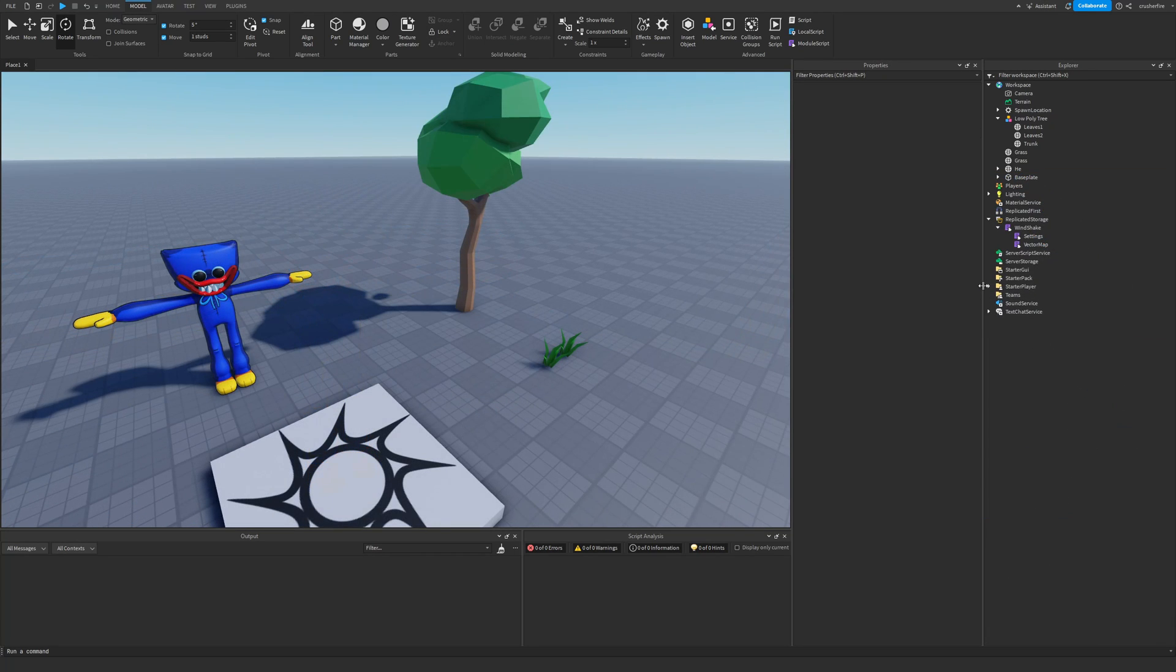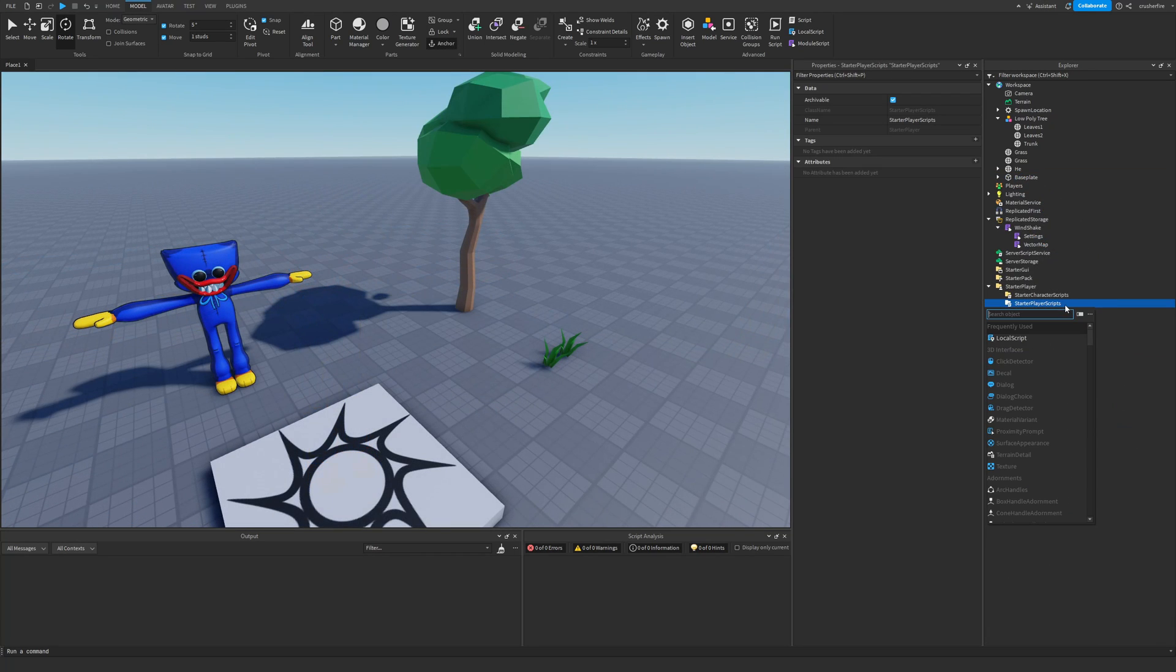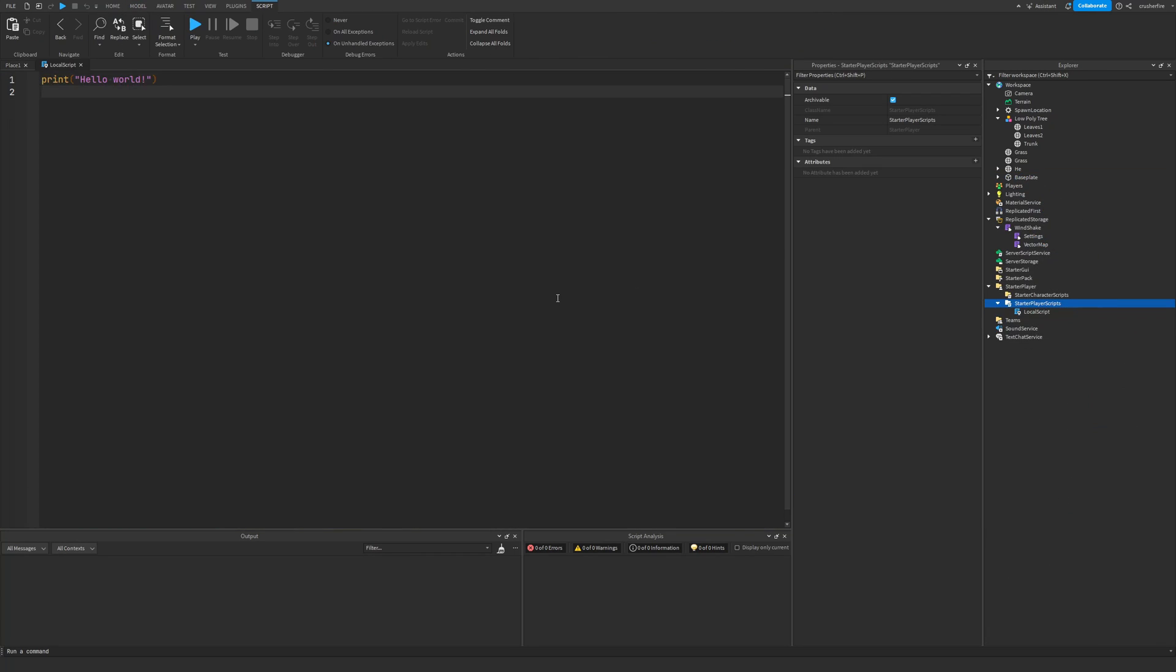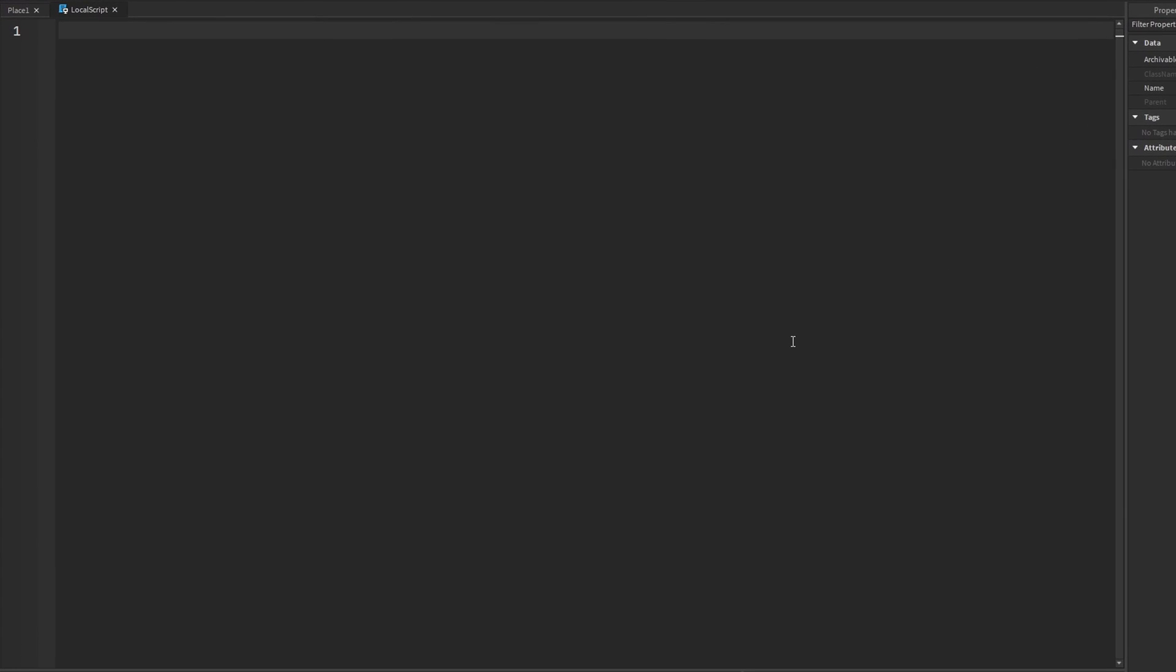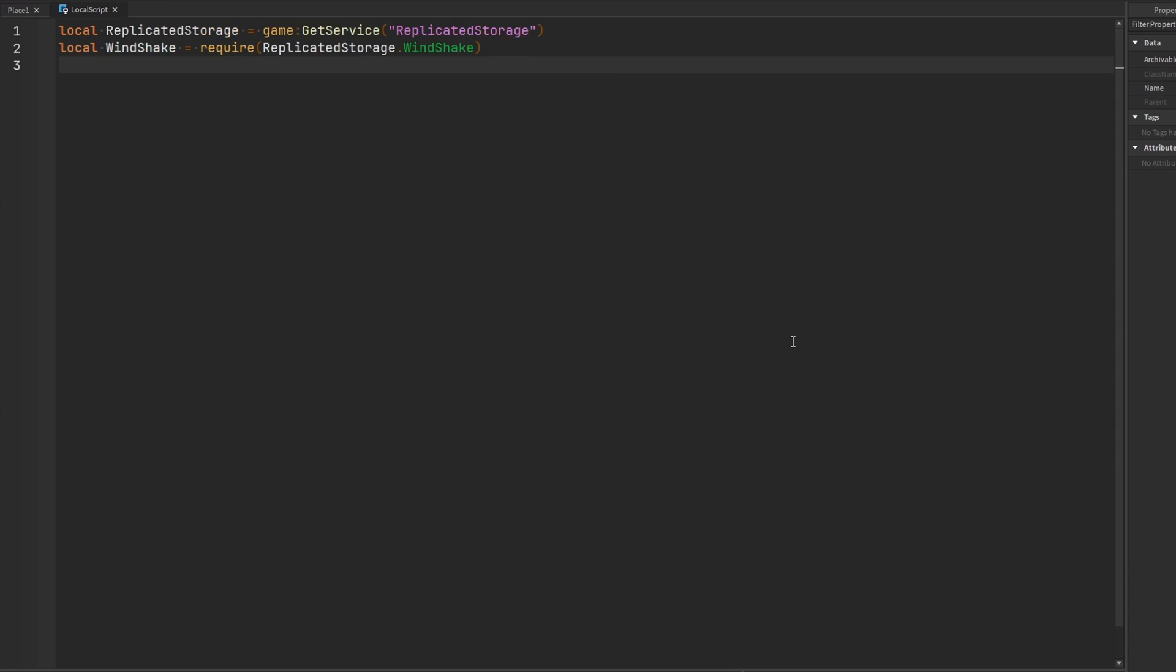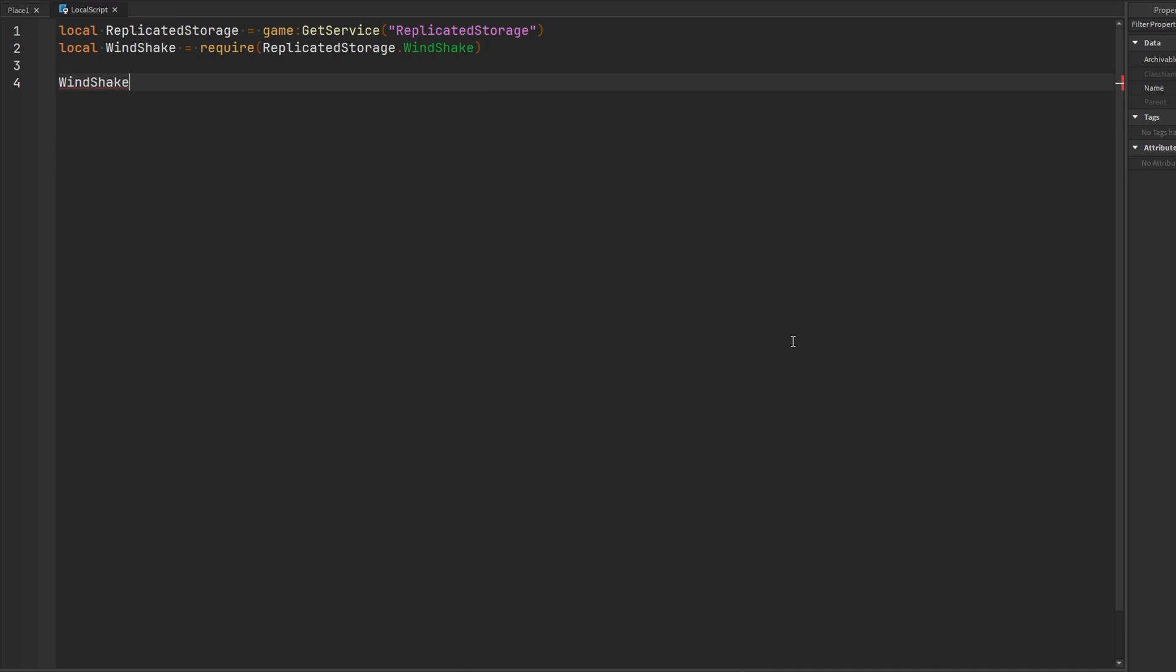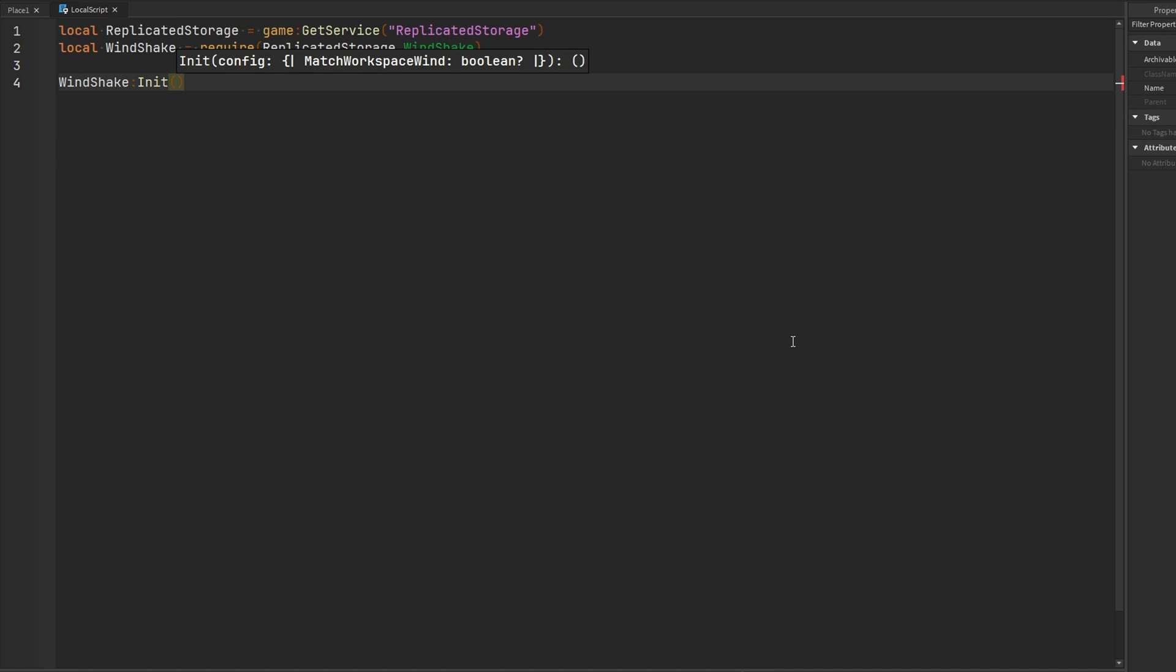Now all we need to do is go ahead and add a local script. And let's go ahead and require the Windshake module wherever you have it stored. I have mine in replicated storage. And it's really easy to use. All you need to do is call the initialize function and the Windshake module will start working.